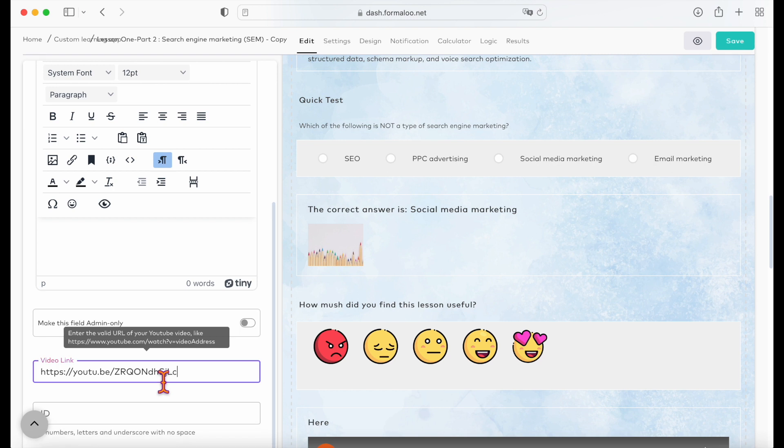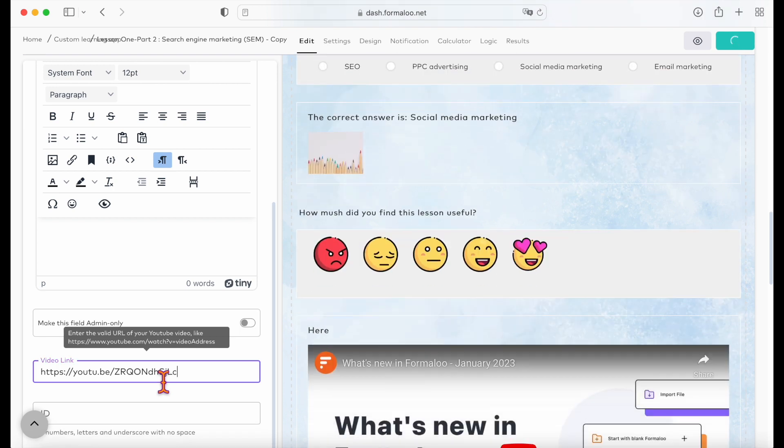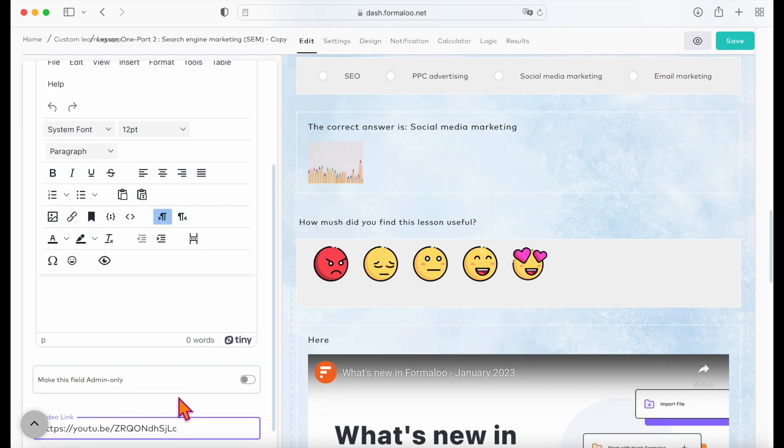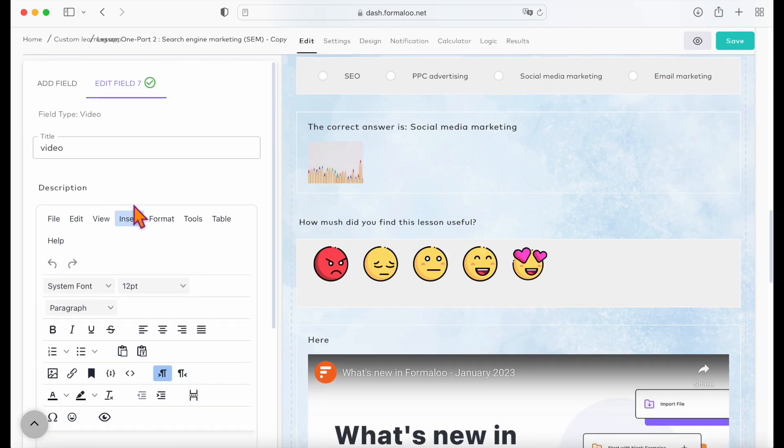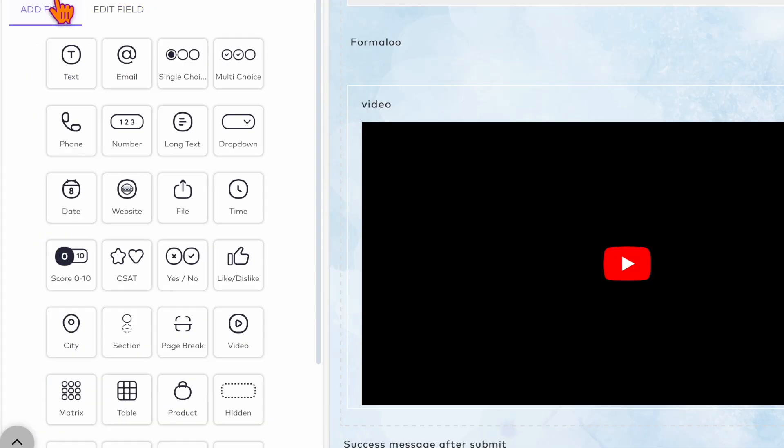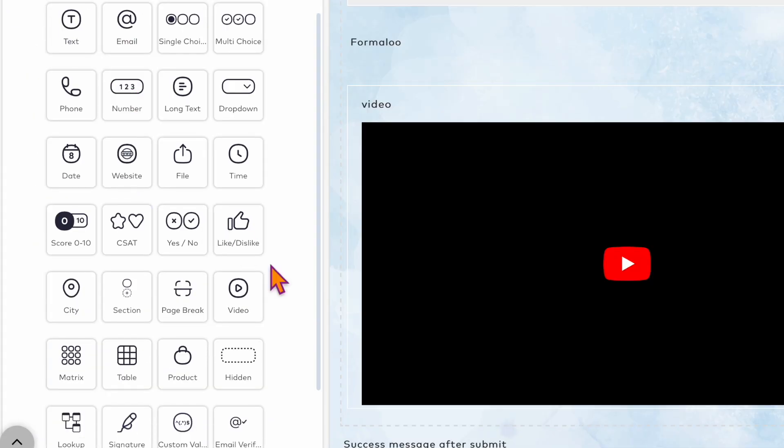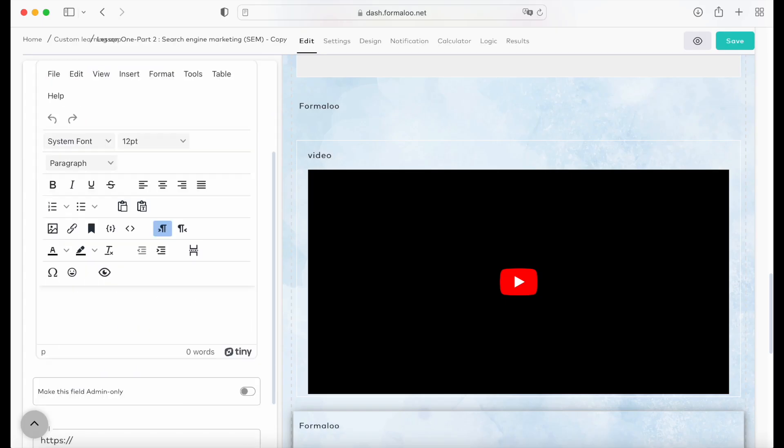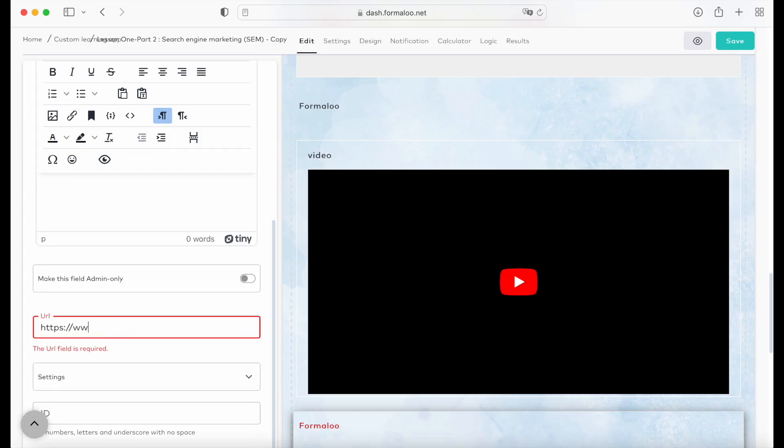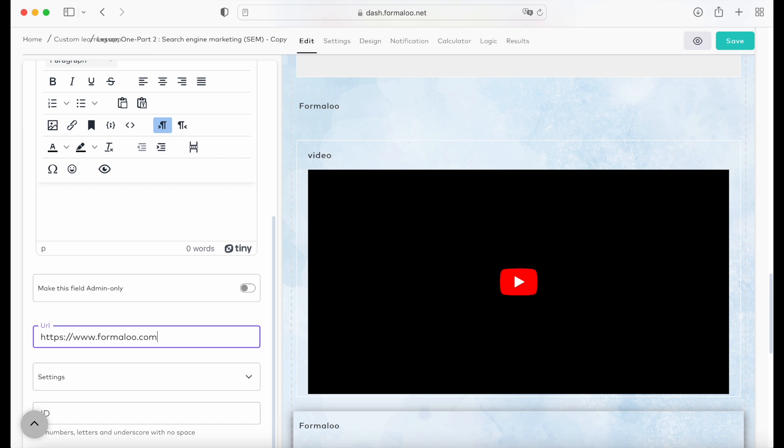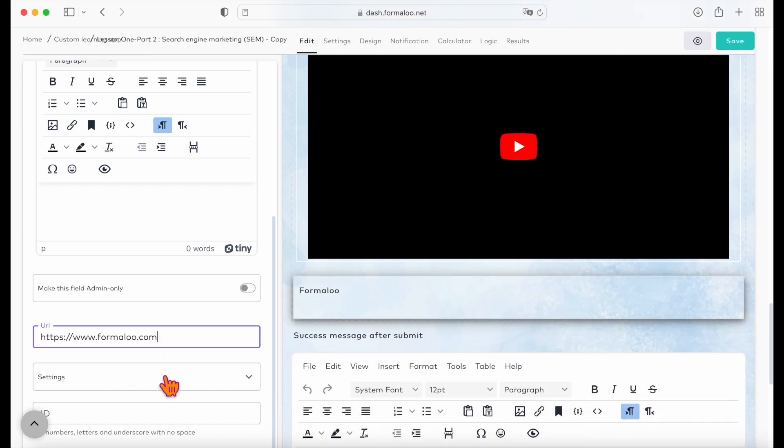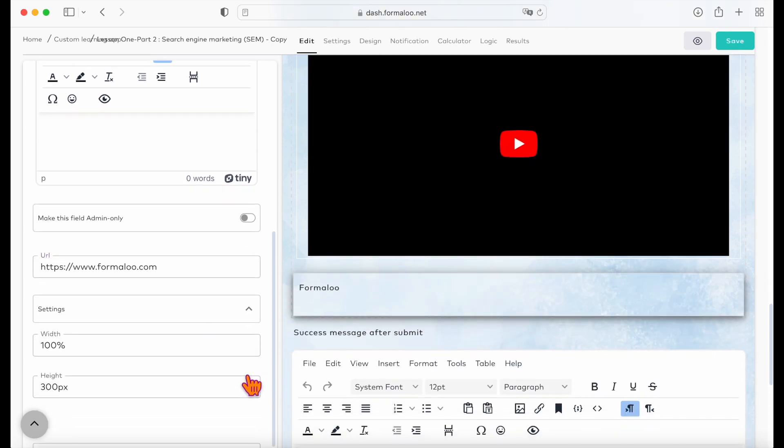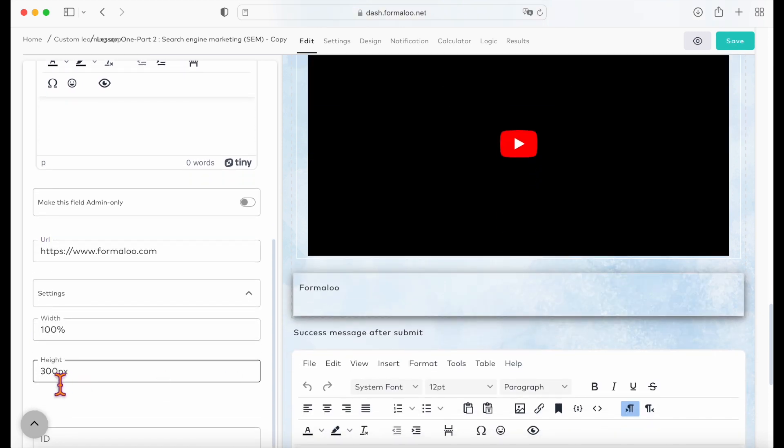To embed a web page, you can use the embed field type. Add your page and enter the web page URL in its properties. In settings you can add height so you can see it properly.